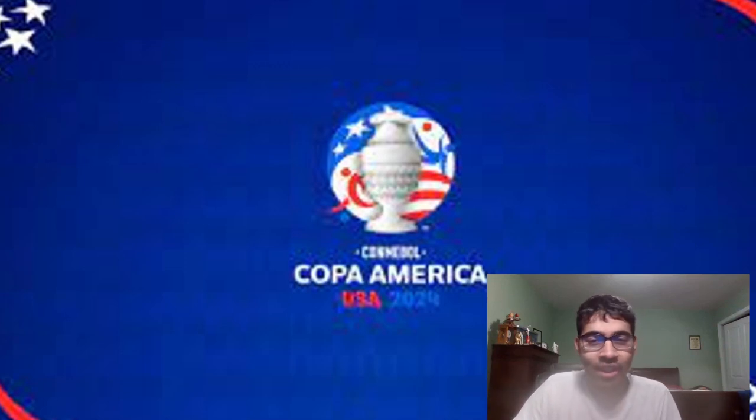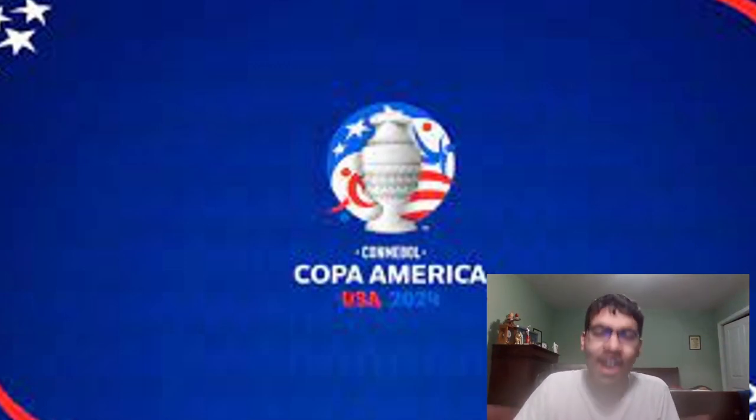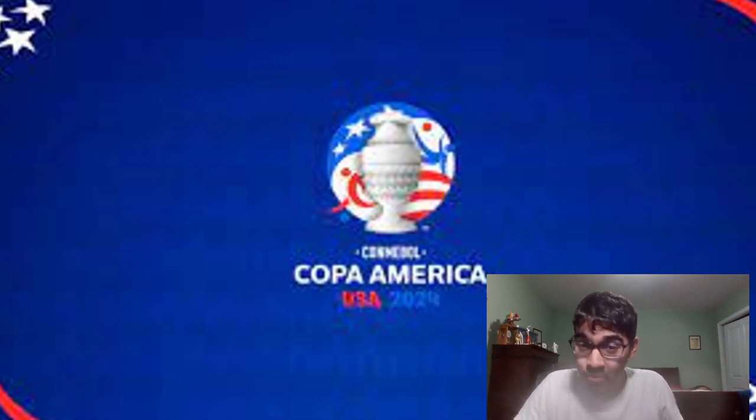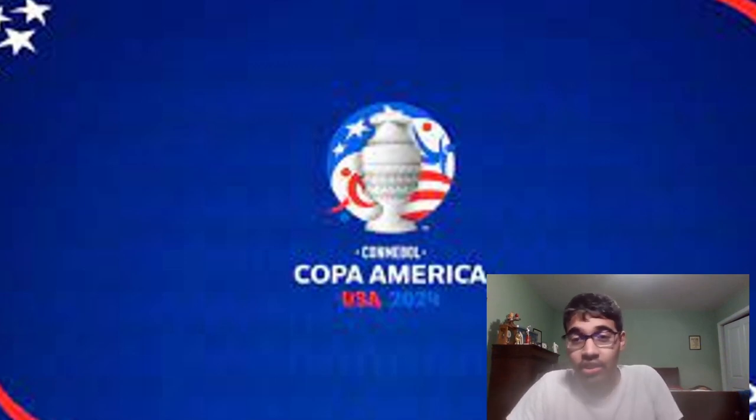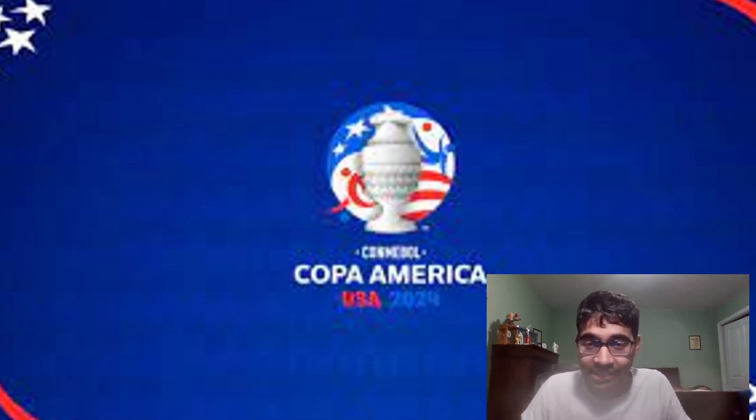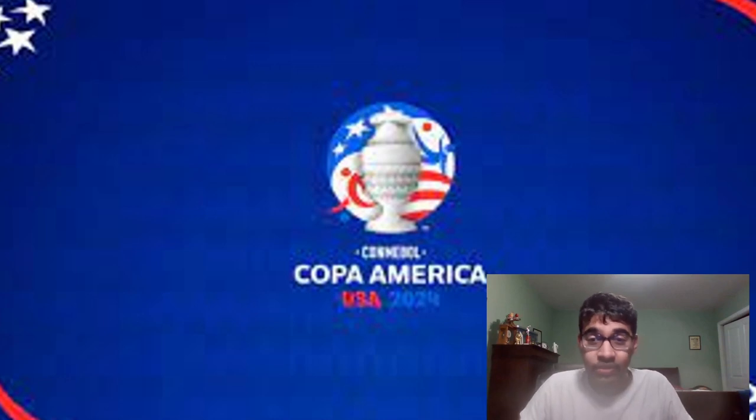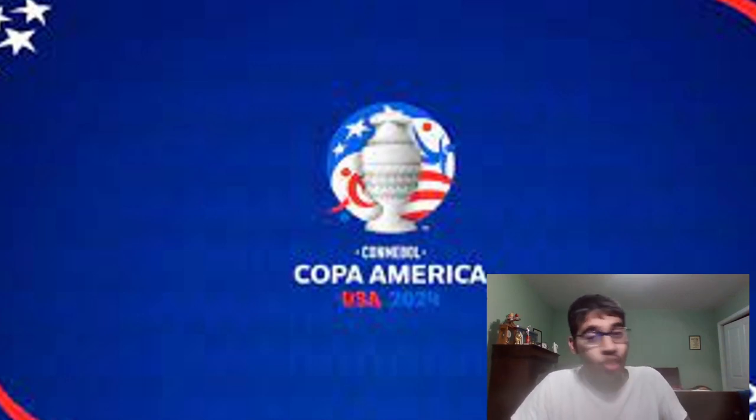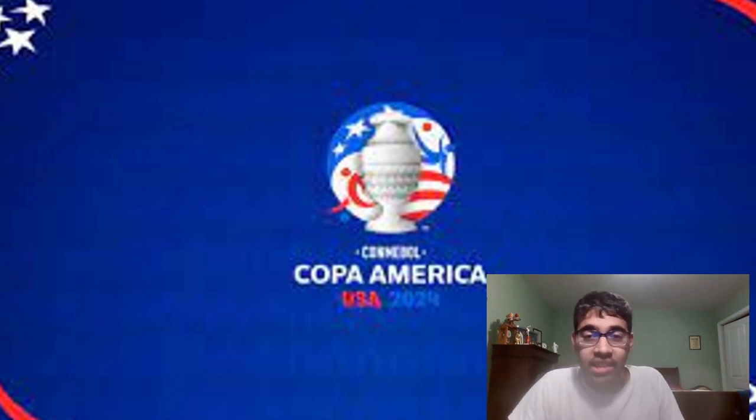Welcome back to the channel guys, it is me 8744! Wow, that's probably the craziest intro I've done on the channel for a long time now. So guys, I am excited man, I'm excited for the Copa America guys.